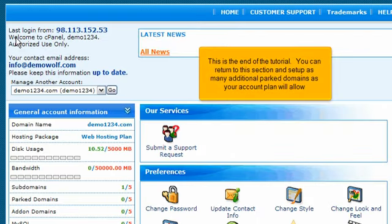This is the end of the tutorial. You can return to this section and set up as many additional parked domains as your account plan will allow.